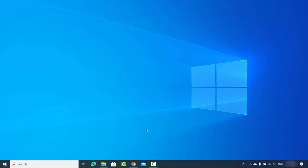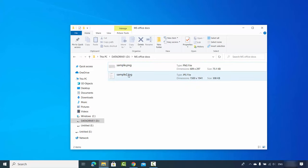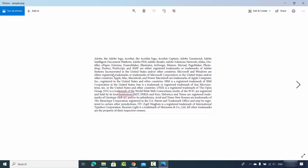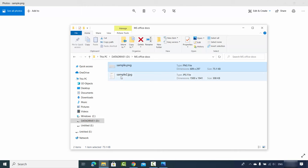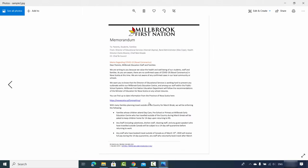In this video I'm going to show you how you can convert an image into a Word document. To start with, I have these two images: sample.png and sample2.jpg — one is a PNG image, the other is a JPG image. Let me show you the content of these two images. The first image contains this kind of text, and the second image looks like this.